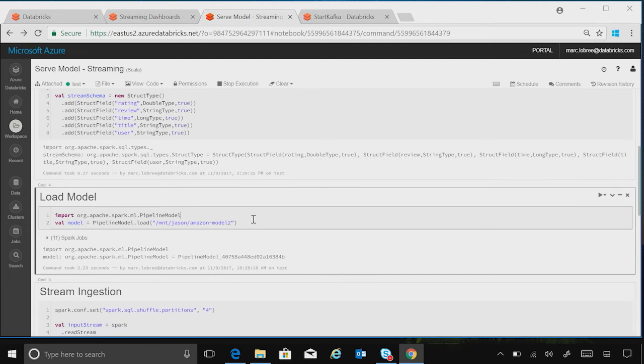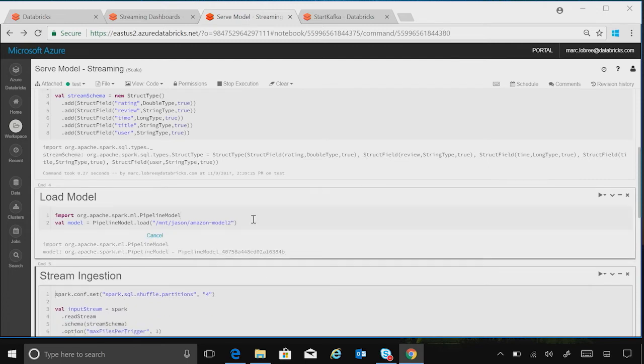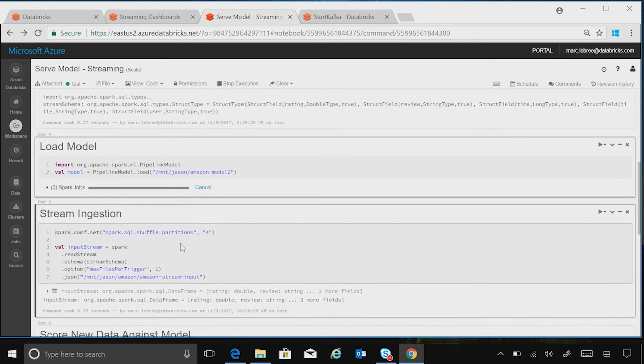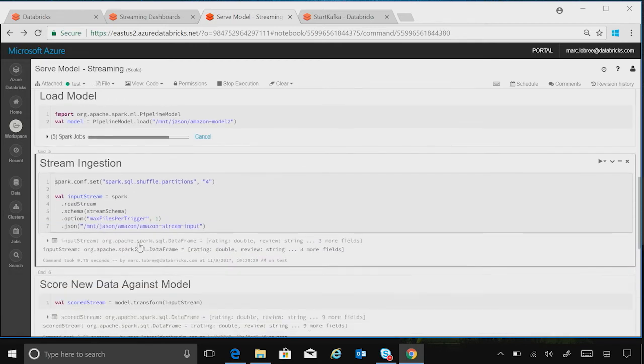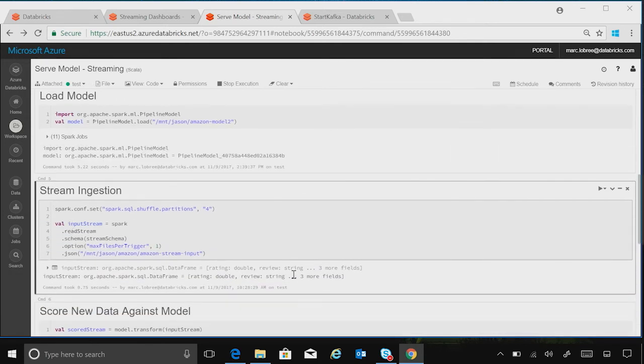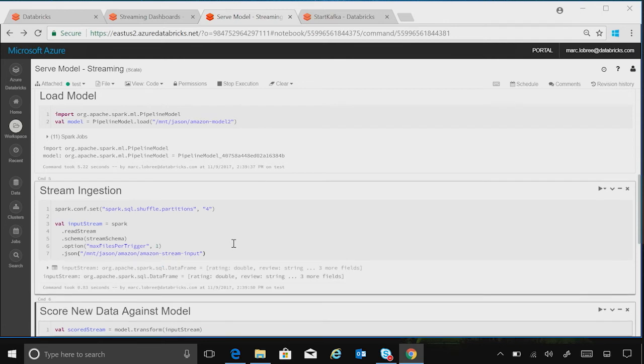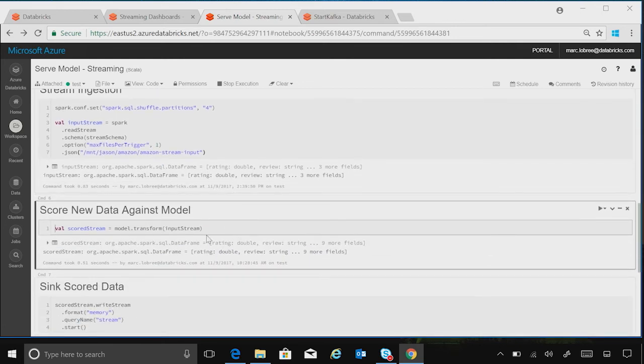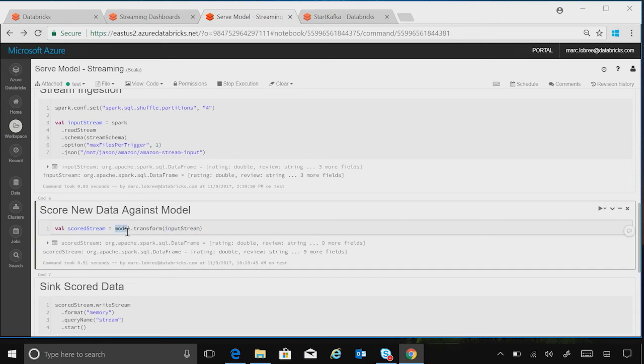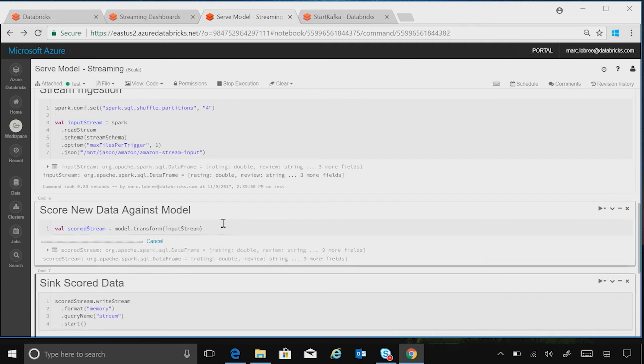Let's load in the model under our variable of model. And now we can create an input stream data frame with our read stream option right here. Let's load that into our notebook. And then we'll score down here with our input stream scored by our loaded model into a new variable called scored stream.